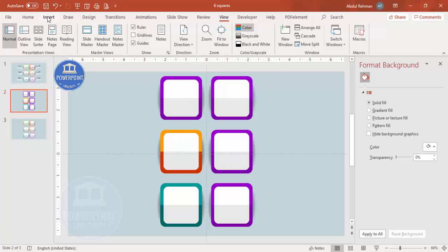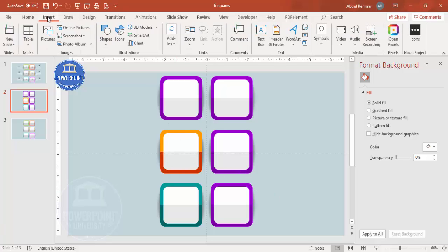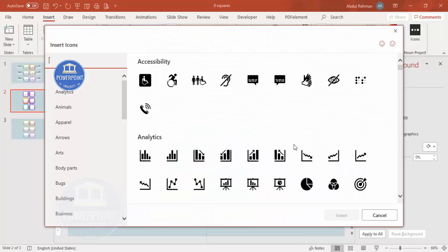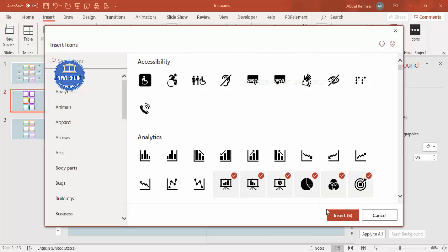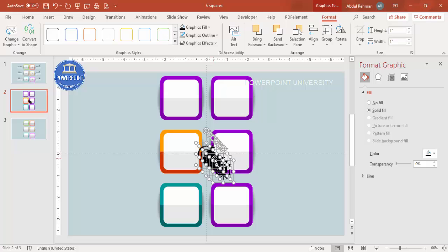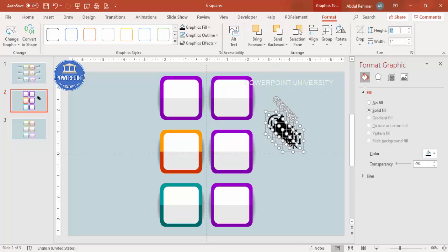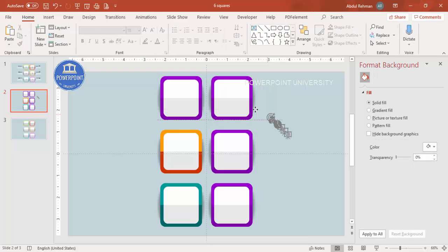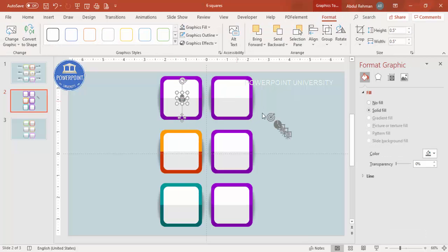Once the colors are done, if you're using the latest version of PowerPoint you can go to Insert Icons and add icons depending on your requirement. Click Insert, then bring the icon in and set the height and width to 0.5. Give the icon a gray color, then start adding icons one by one on each of the options.